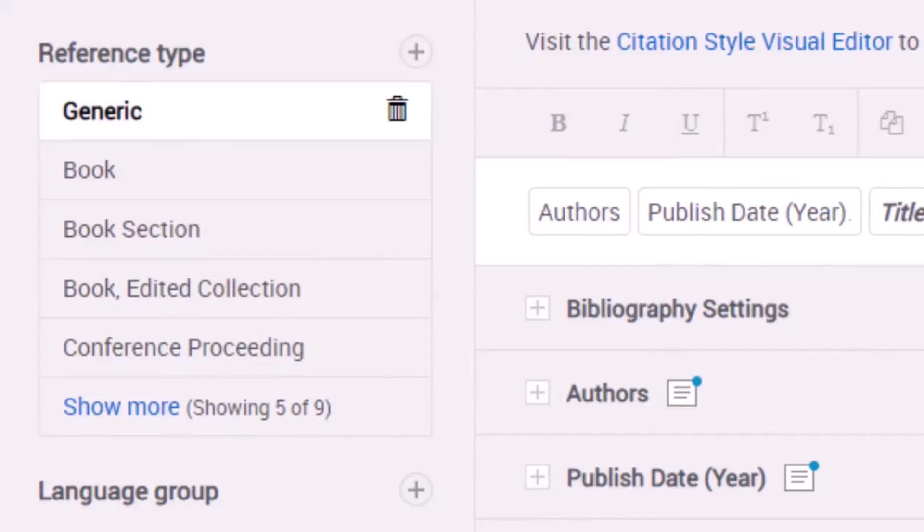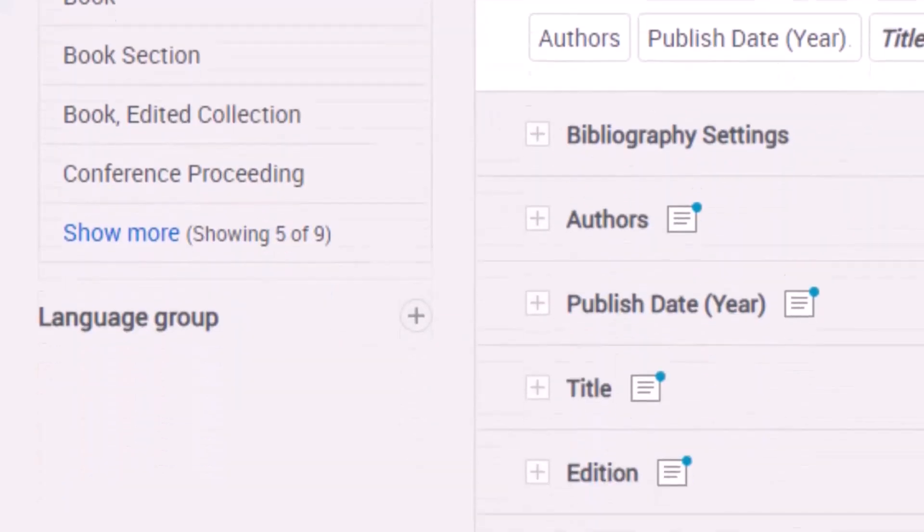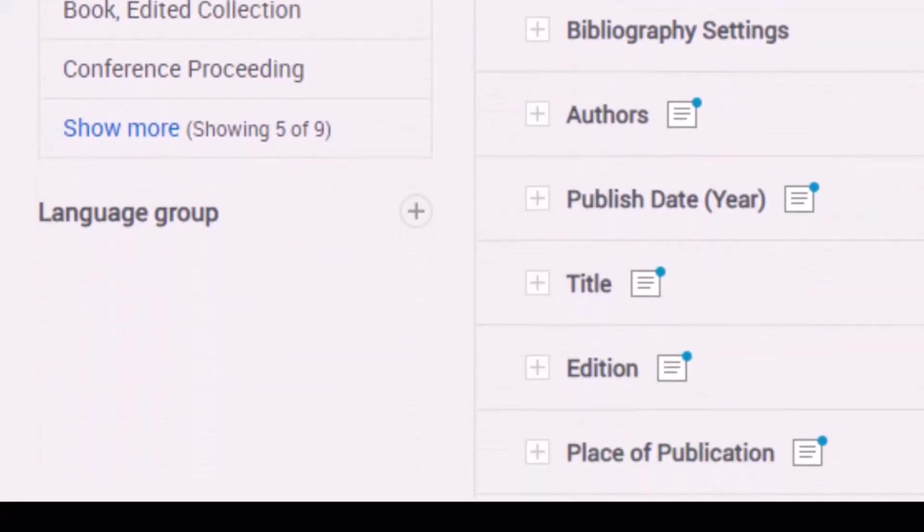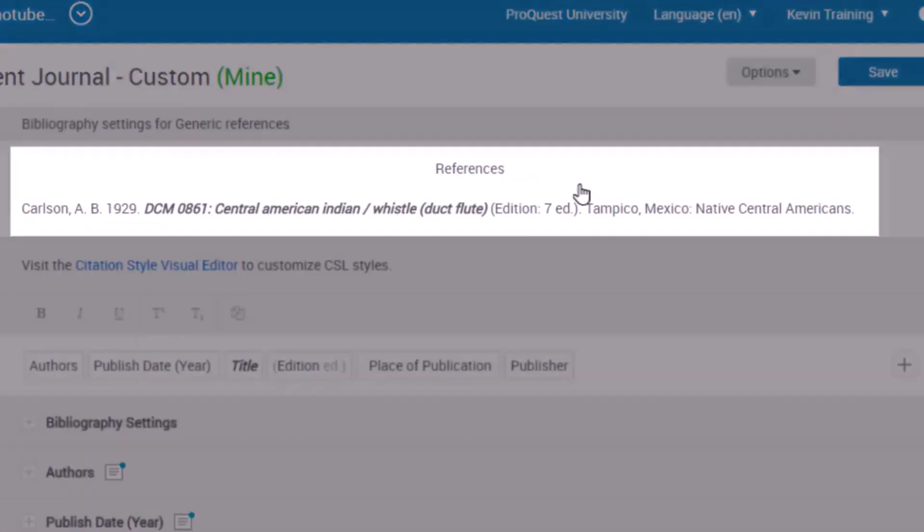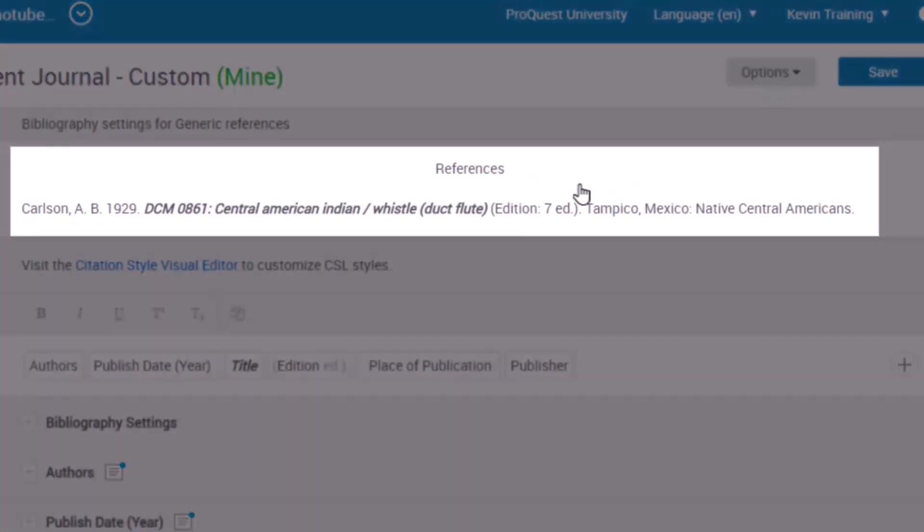Below that is the Language Group, where you can add an alternative language group. At the top of the editor page is an example reference using the current format, reference type, and language.